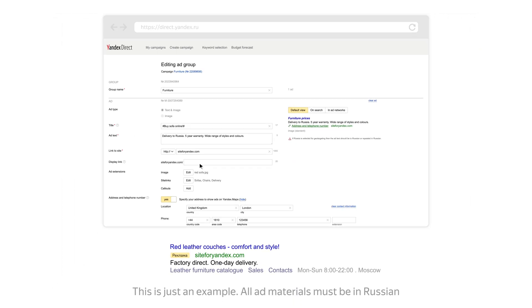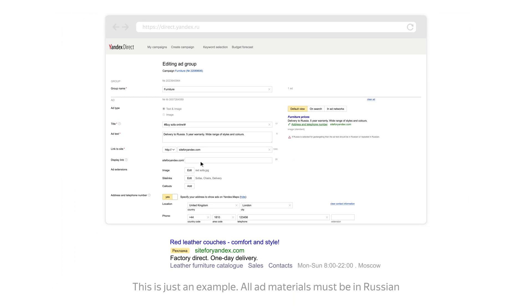Display links appear as an extension to the site's address shown in your ad. Users see the keywords or product names they searched for and understand which page they will see if they click on your ad. Display links appear in search ads and emphasize your ad's relevance to the user's search query.